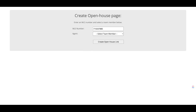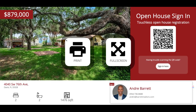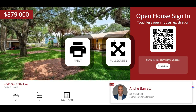You can pop that MLS number into this first blank and then select the team member that's going to be hosting the open house. Now, it doesn't necessarily have to be an open house — it's simply a way to have a lead come in assigned to that agent. I'm going to select Andre Barrett and then hit create open house link. That is going to generate a link you can copy from the address bar.